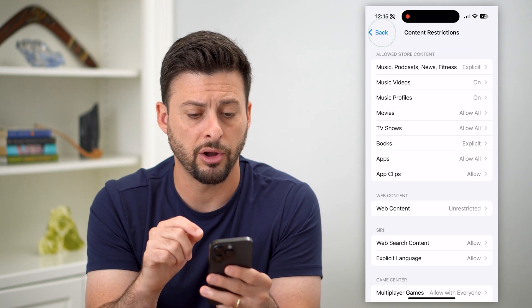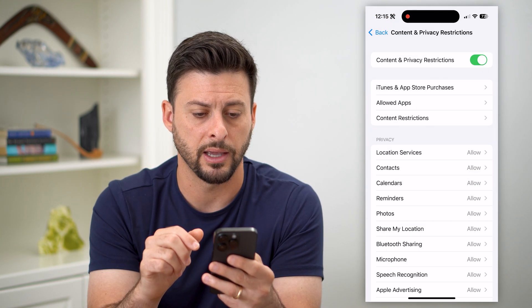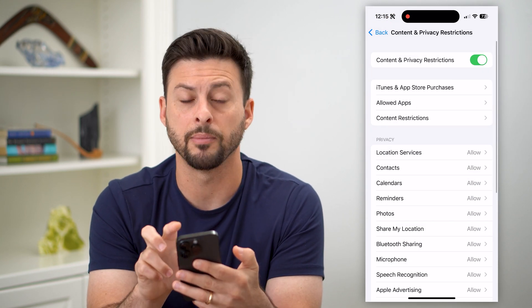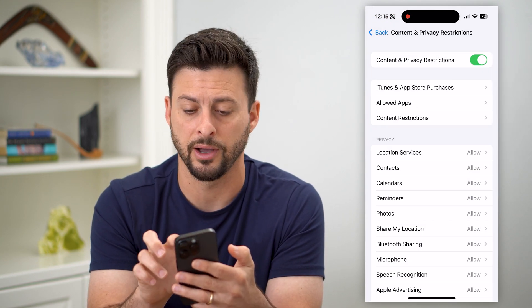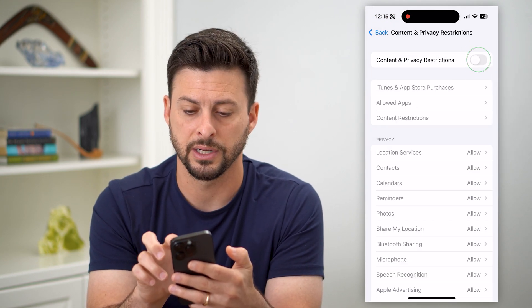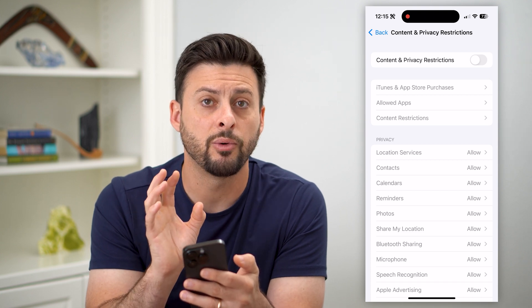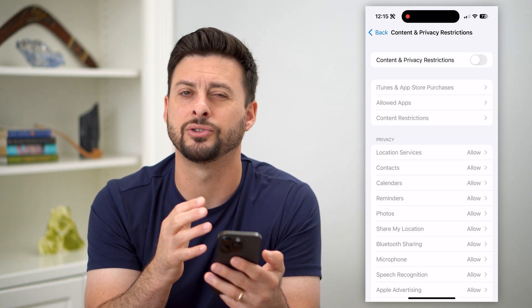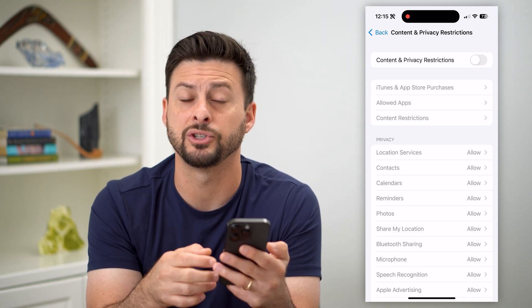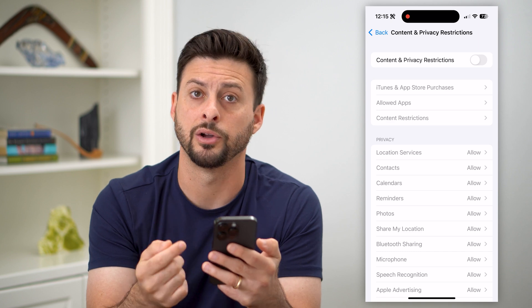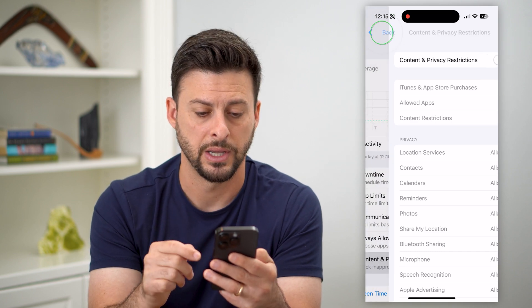You can also just go back and go back again to completely turn off Content and Privacy Restrictions, which will make sure there are no limitations to what you can and can't do on your iPhone.